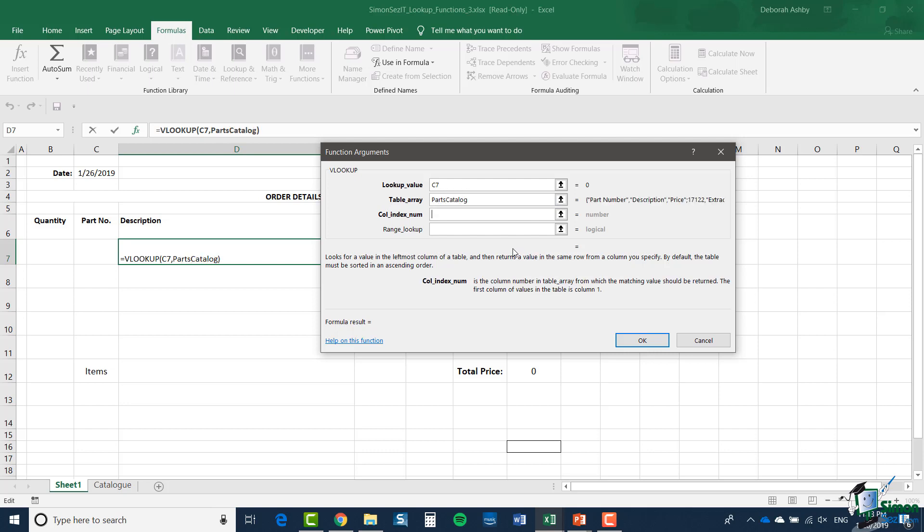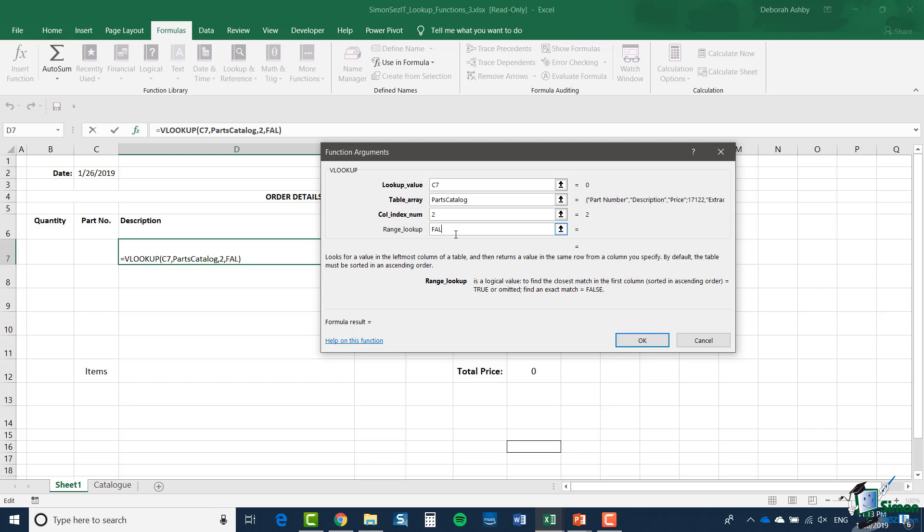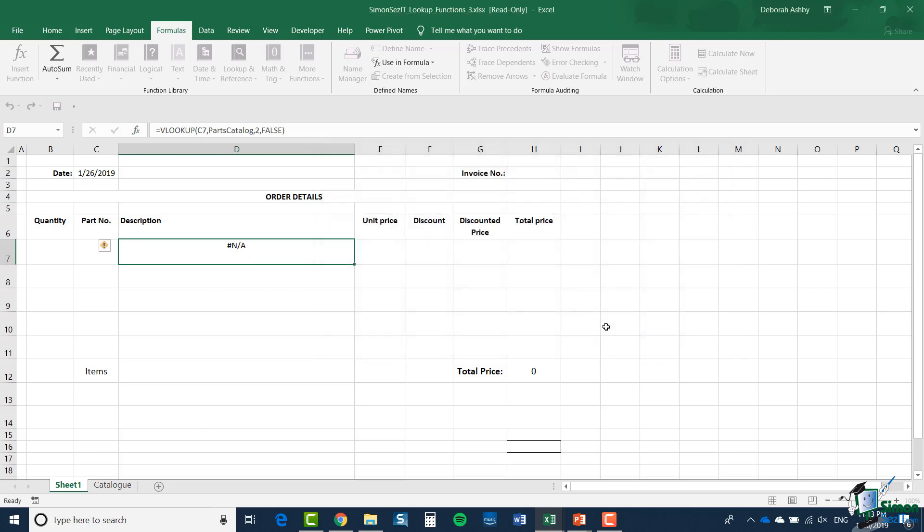Now the column index number, which column are we trying to pull information back for? So we're trying to pull back information on the description, which is column two. And finally, the range lookup. Here, if you're looking for values in a range, say between two part numbers, you would set this to true. But that's not what we need in this case. We're looking for an exact match. So in this case, the range lookup value is false. And click OK.